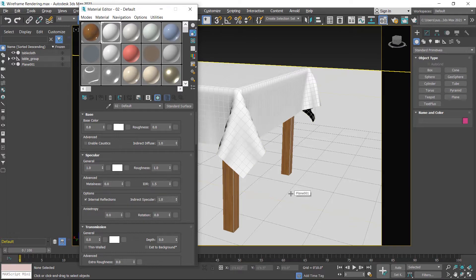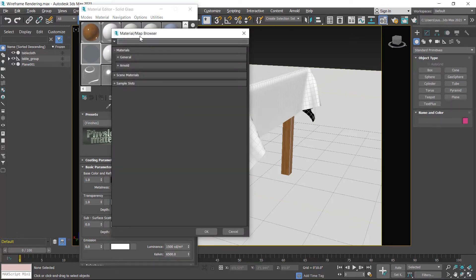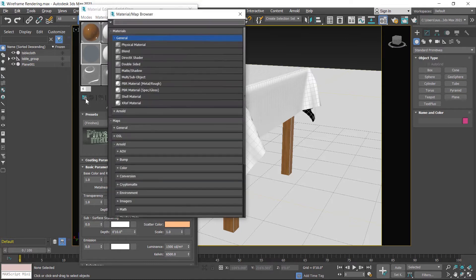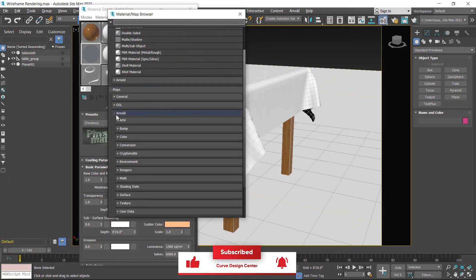First I create a map, so I choose this shader in the second row and then click on this button. In the material map browser window we can only access materials — map is not listed here. So I close this; to access material and map in the same window, click on this button. These are materials and these are maps.